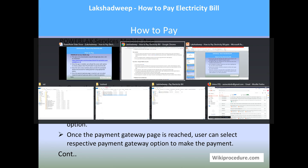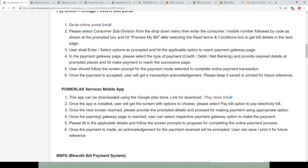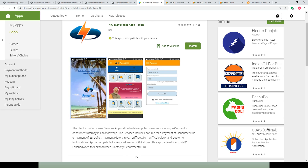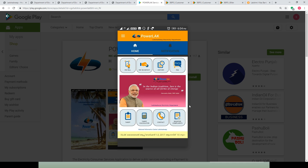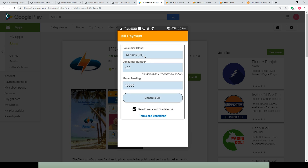Next comes the mobile app. In our Wikiprocedure page we have given the mobile app section for PowerLax. Use the Play Store link here to reach the app page and install it. Once installed, you will get a welcome page. After that, you will have the option to select the tab provided for users — use the 'Pay Bill' tab to reach the page where you will be entering the consumer island, consumer number, and the meter reading as per consumption.